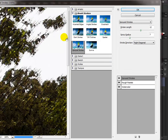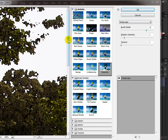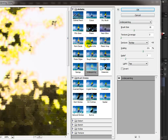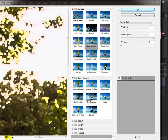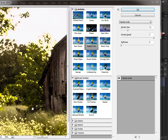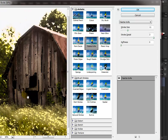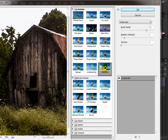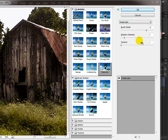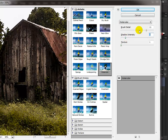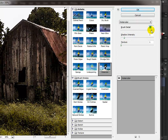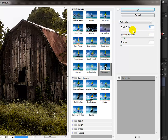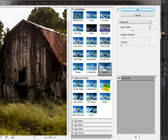Go to Filter > Filter Gallery. Inside you have several options to look through. I'll navigate the barn to be the prominent element. Let's see what Watercolor looks like and play with the controls. Once I'm happy, I'll click the New Filter Effect icon at the bottom of the palette to add another filter on top — that lets us stack multiple filters together.